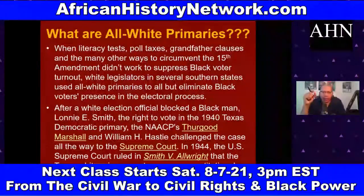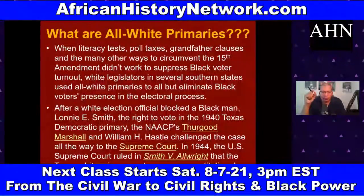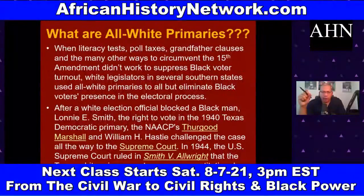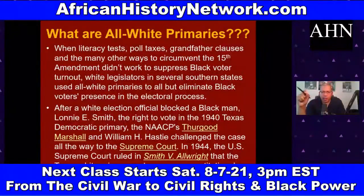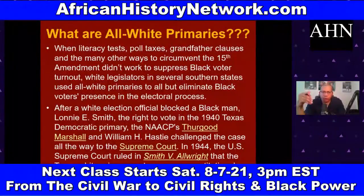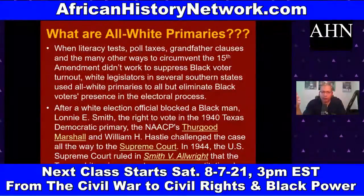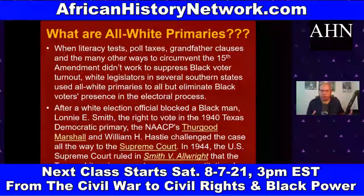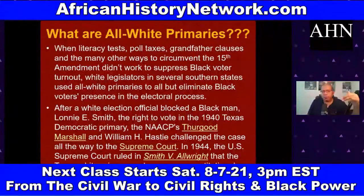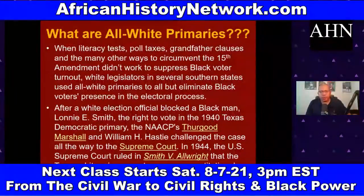After a white election official blocked an African American man named Lonnie E. Smith from voting in the 1940 Texas Democratic Party primary, the NAACP's Thurgood Marshall challenged the case all the way to the U.S. Supreme Court. In 1944 the Supreme Court ruled in Smith v. Allwright that the Texas white primary system was unconstitutional. It would be Thurgood Marshall who helped end these all-white primaries in Texas — but what they were doing in Texas goes back to the Texas State Constitution of 1876 and its 'purity of the ballot box' clause.